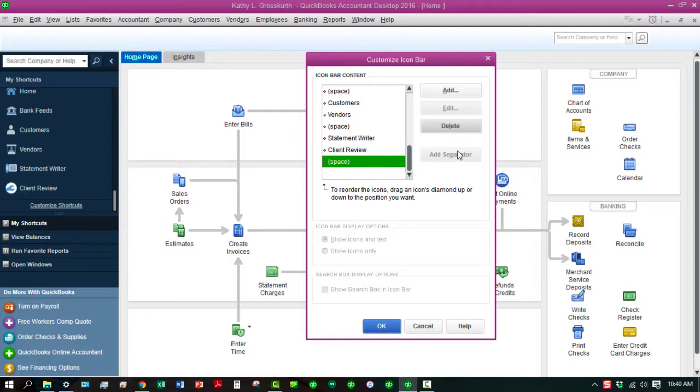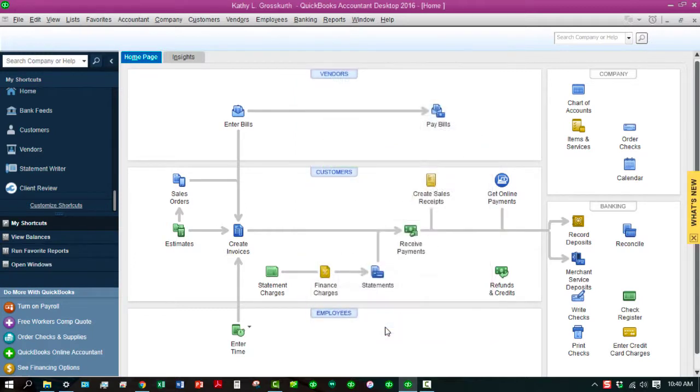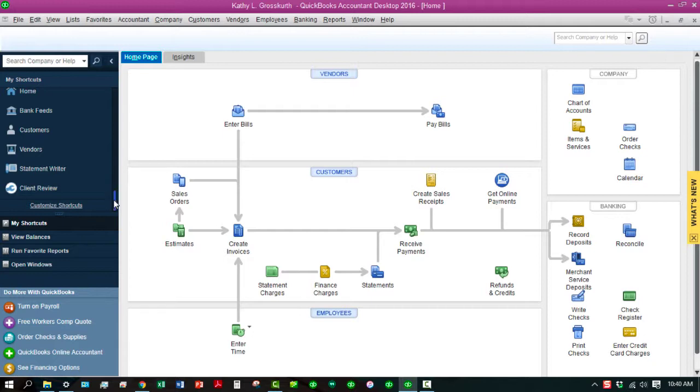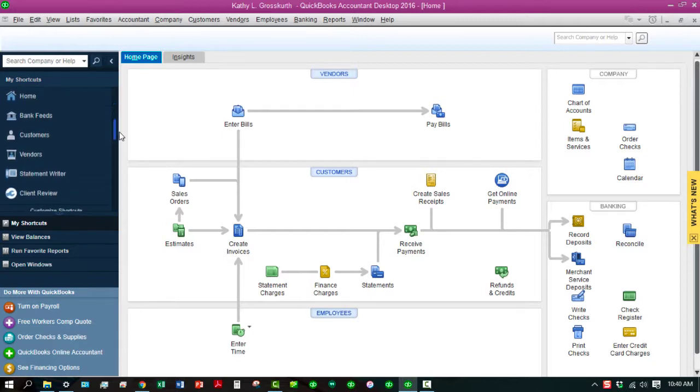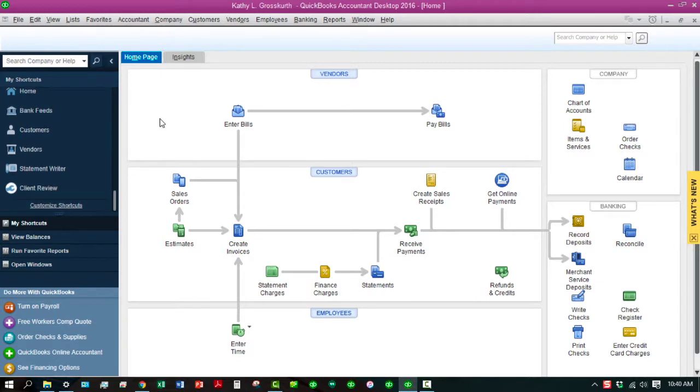And so, once I do that, I can click on OK. And now look at what we have in the left-hand sidebar over here. We have just a few things that I would use on a regular basis that I could just go to. And I can always add those back if I wanted to. I can always add those items back.